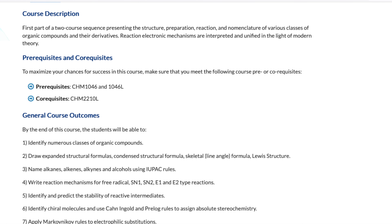Prerequisites and co-reqs: the pre-reqs are General Chemistry 2 and General Chemistry 2 Lab. The co-req for this class is Organic Chemistry 1 Lab.